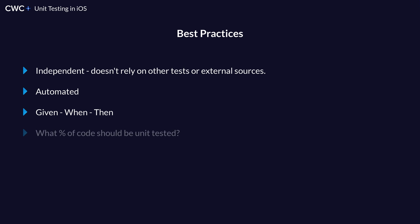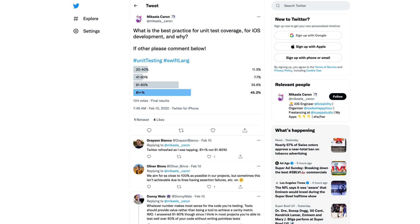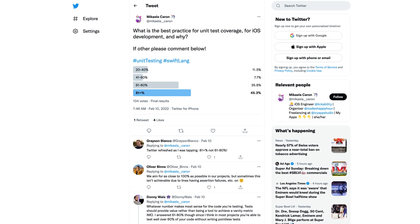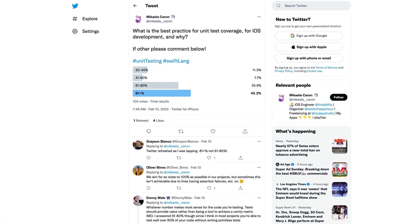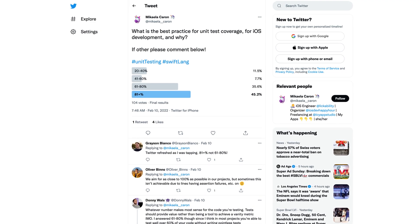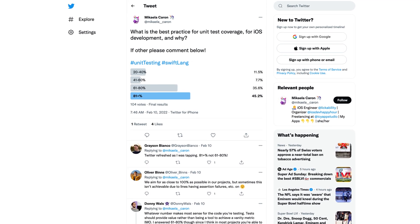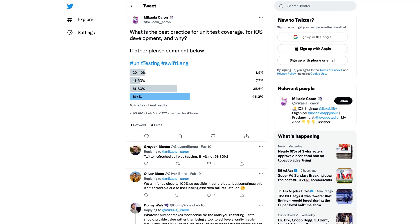And lastly, the best practice for unit testing is what percentage of code coverage should you have for your project? So with code coverage, it means how much of your code is covered by unit tests, meaning does your unit test test all the different things that your code does. So I asked this question on Twitter, what is the best practice for this? Because it varies by project or by company, because some companies say everything must be unit tested.